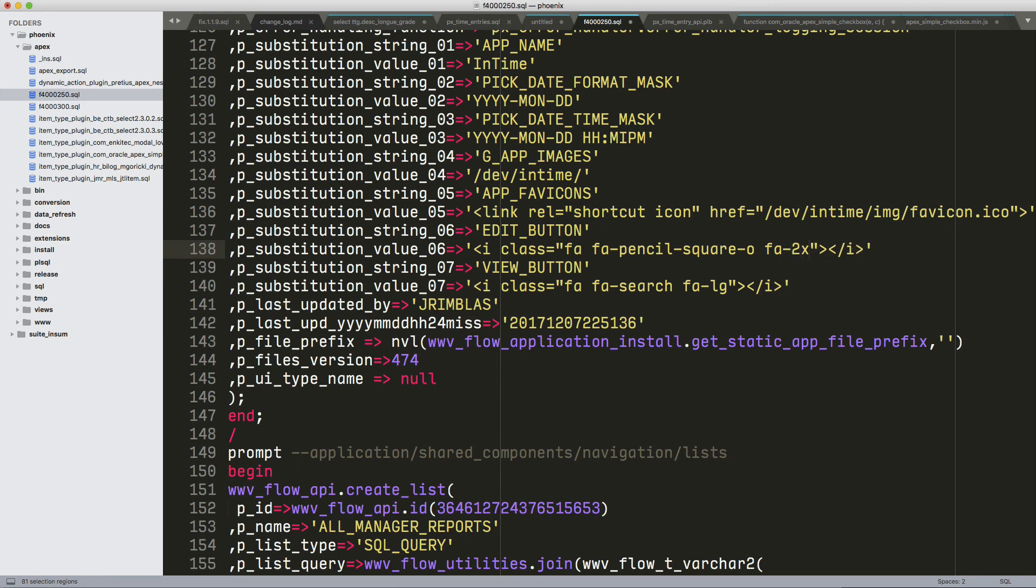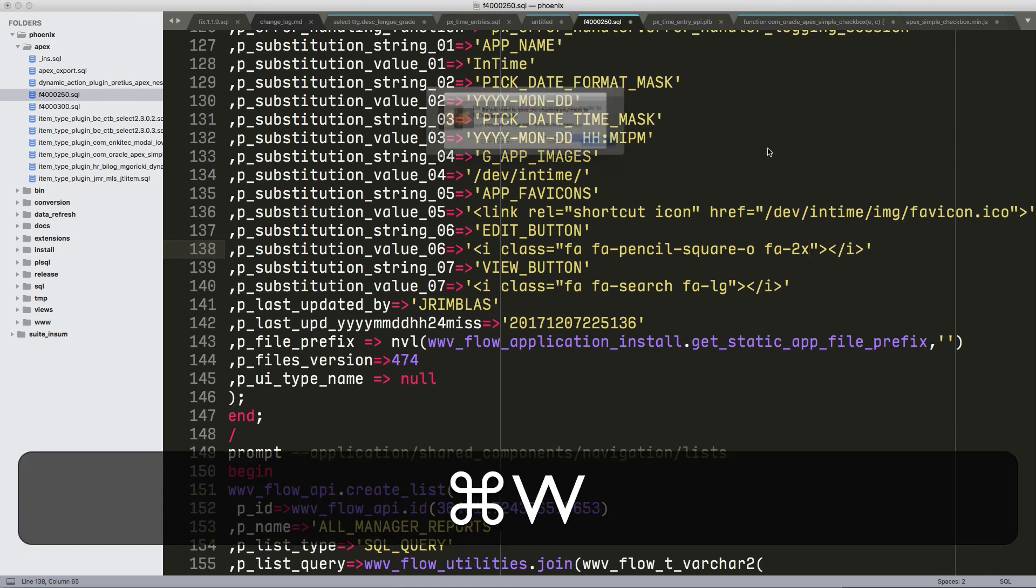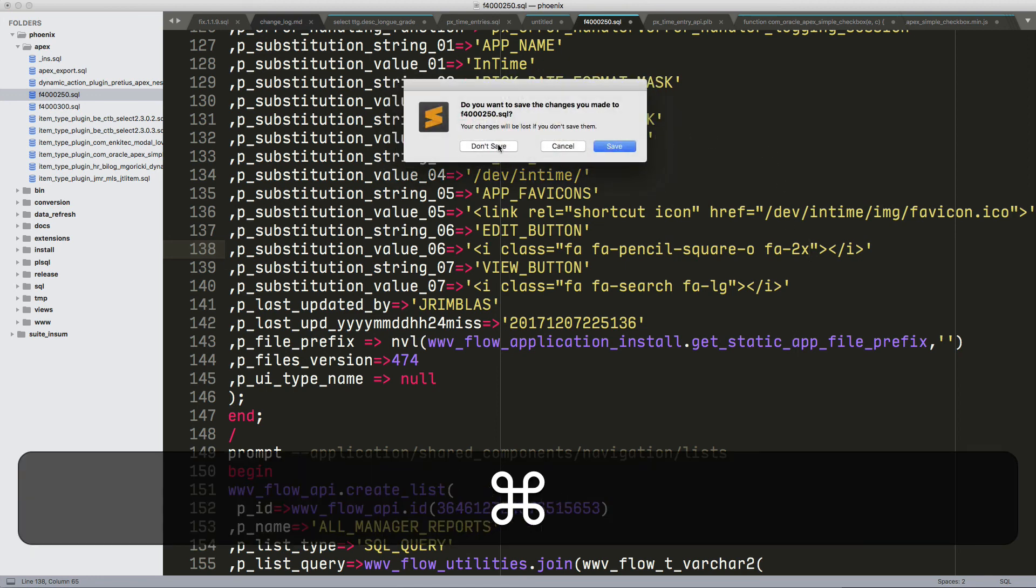Of course, I would never edit an Apex export file, but I'm just showing how you can get hundreds of cursors if you wanted to.